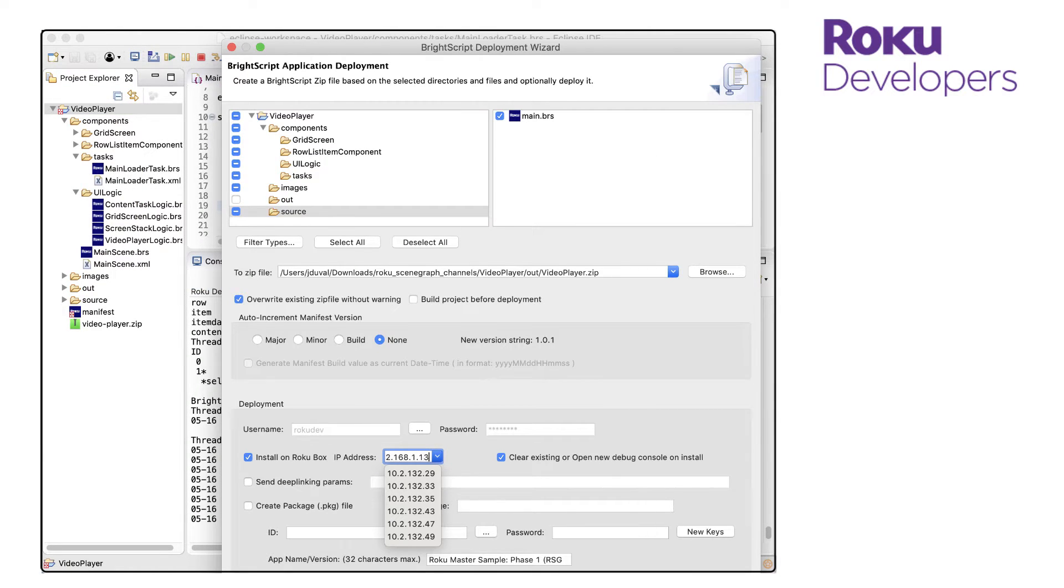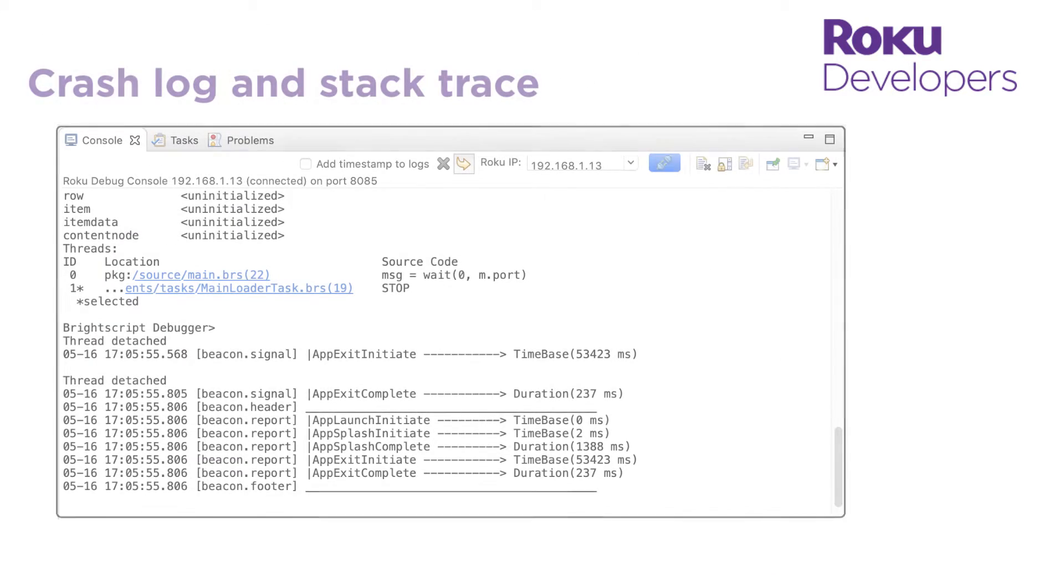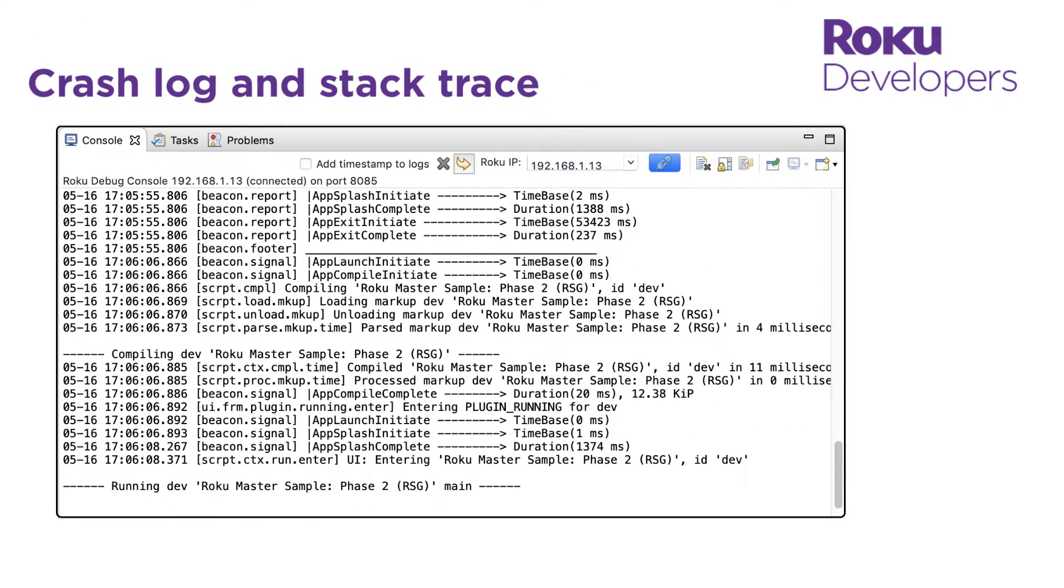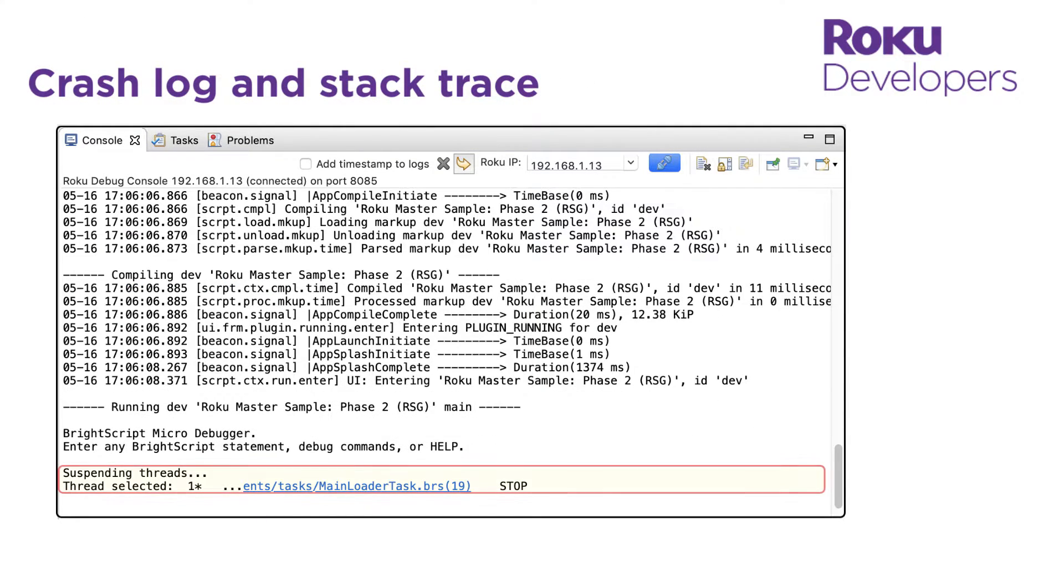After I install the channel, the crash log in the debug console displays an asterisk on the thread and line of code where we stop the application, which is line 19.